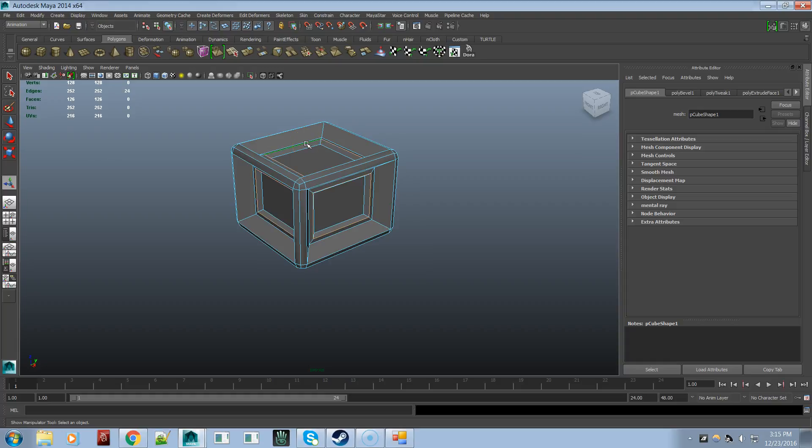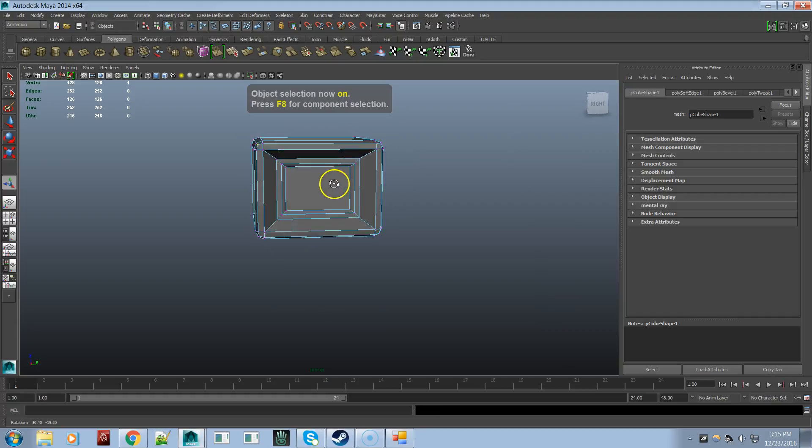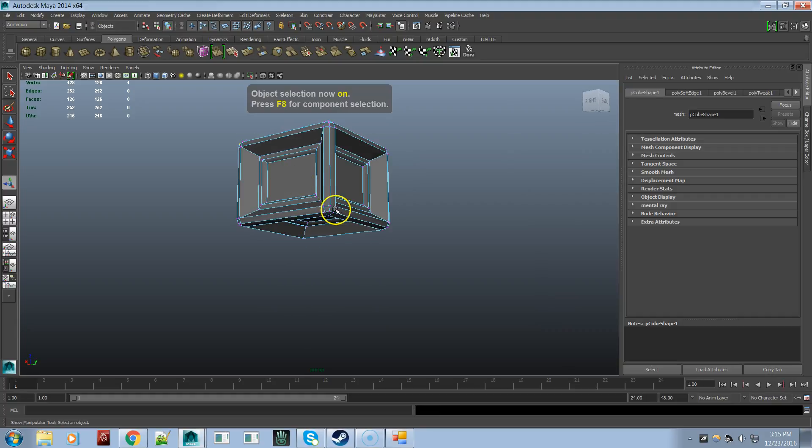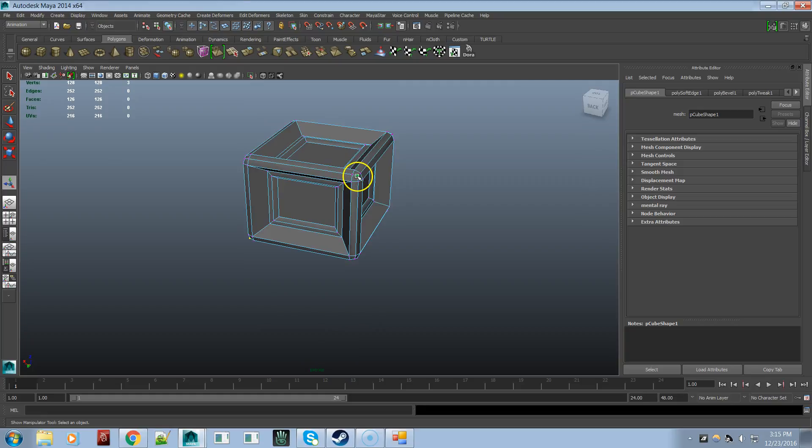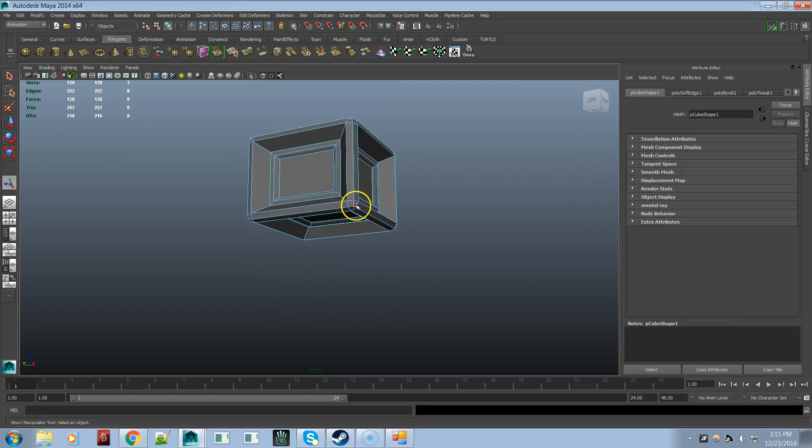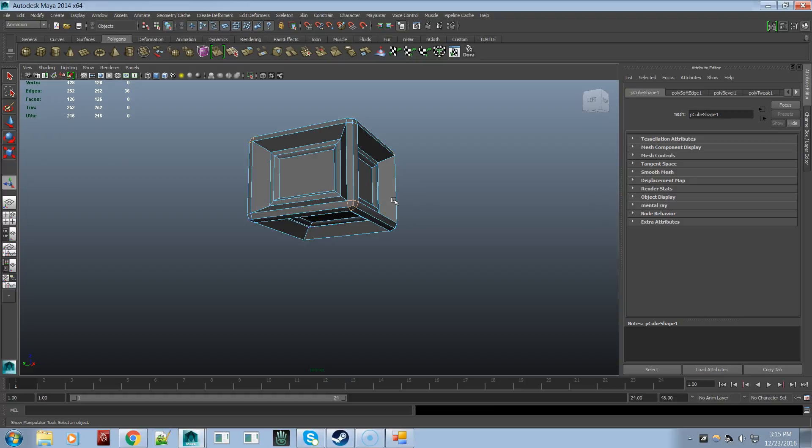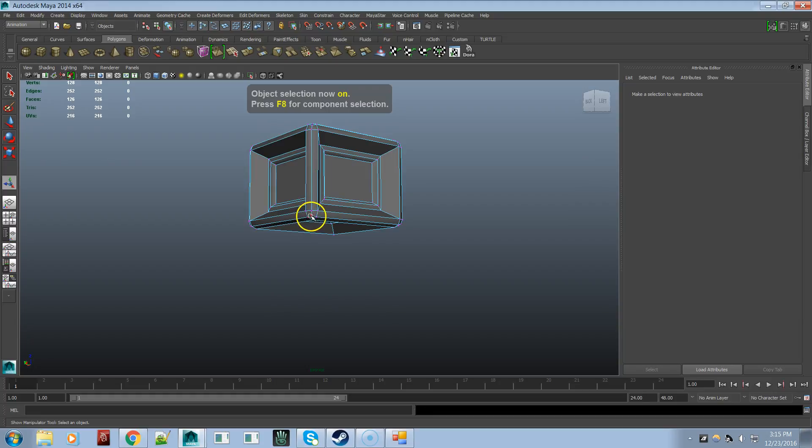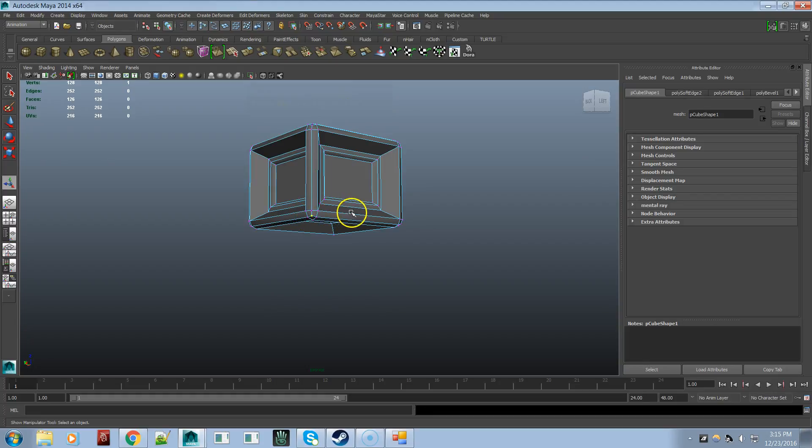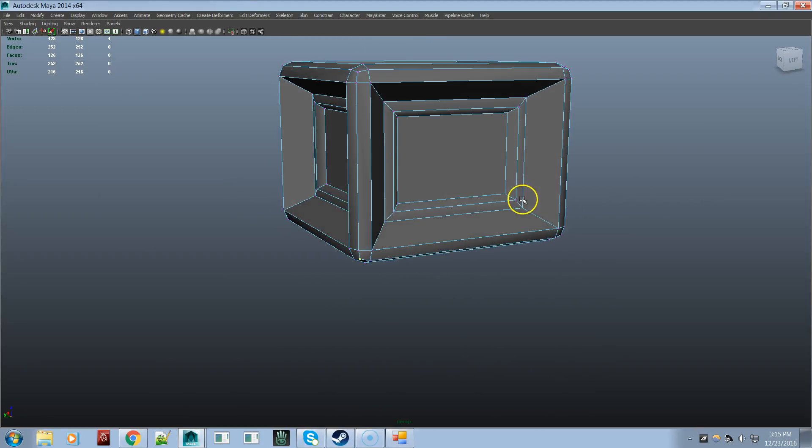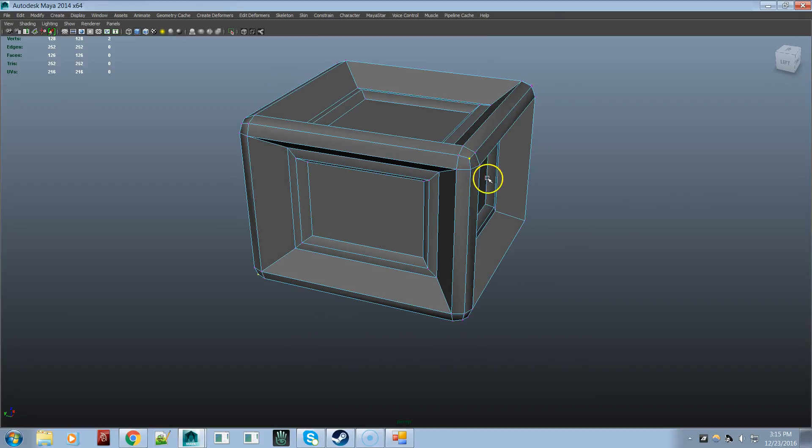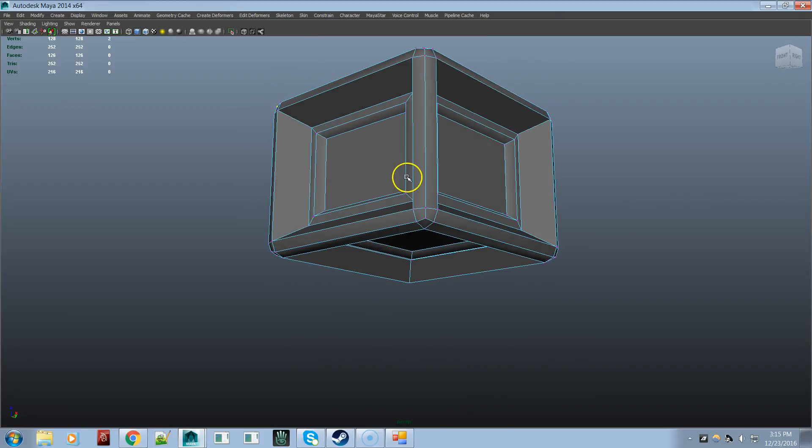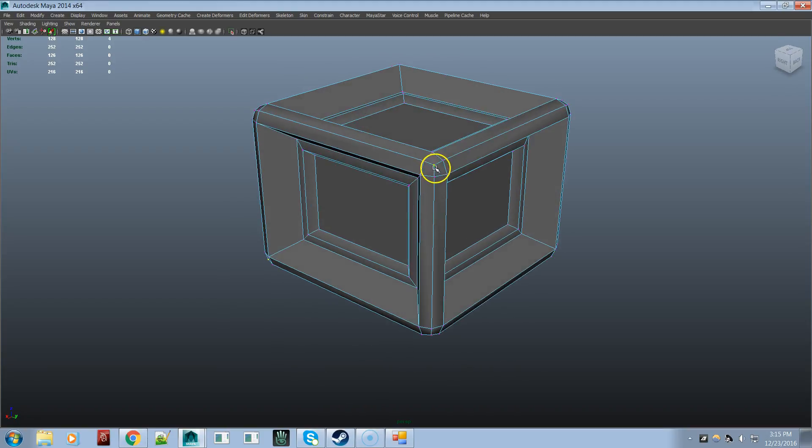Two edge loop. Soften edge. Vertex. Expand. Undo. Expand. Convert to contained edges. Soften edge. Vertex. Full screen. Expand. Convert to contained edges. Soften edge. Face.